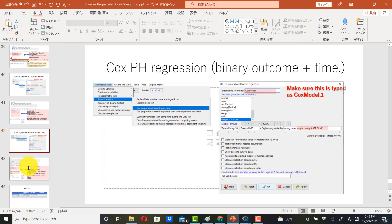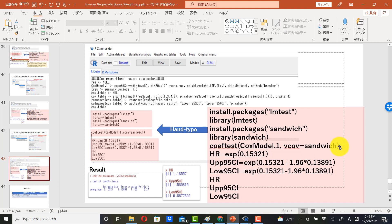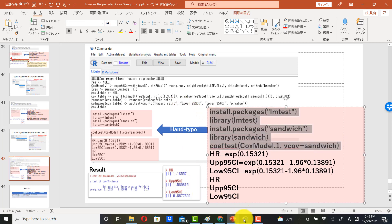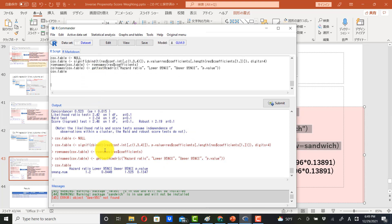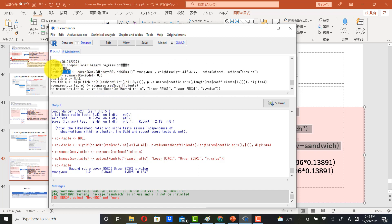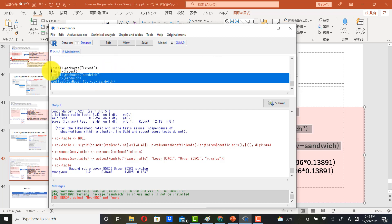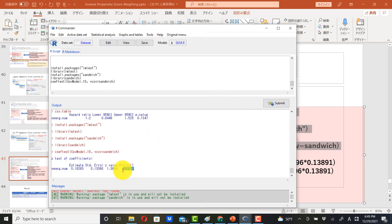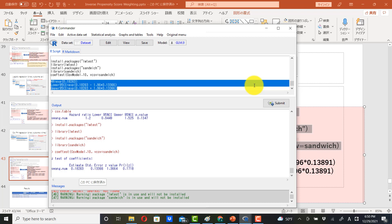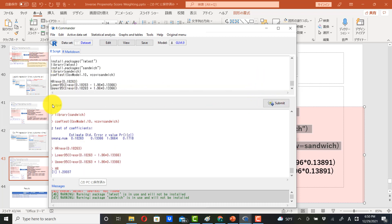We have to do the same robust correction. The model is cox.model.10, so fix the number to 10 and submit. This is the correct p-value. To compute the hazard ratio and confidence interval, compute the exponential of the coefficient — this gives the hazard ratio. Then compute the lower and upper confidence intervals in the same way.